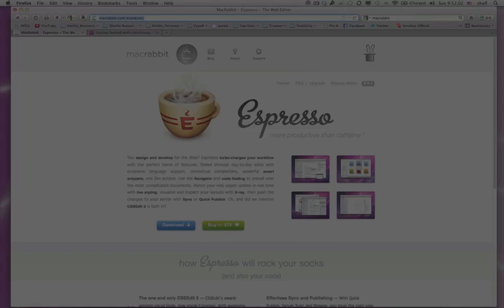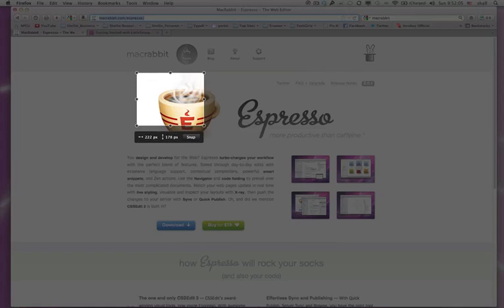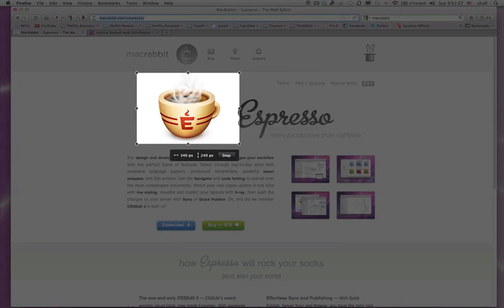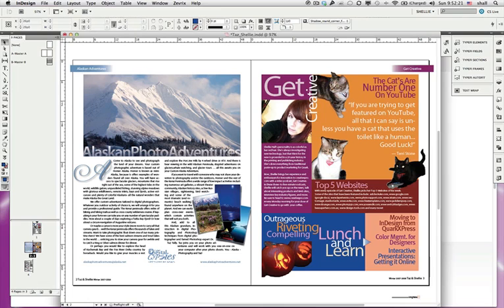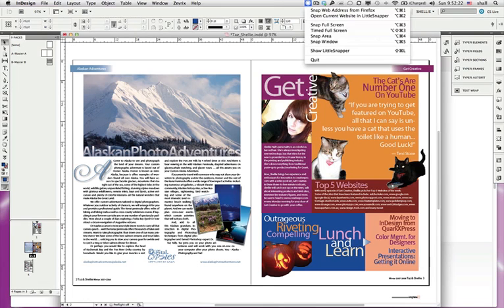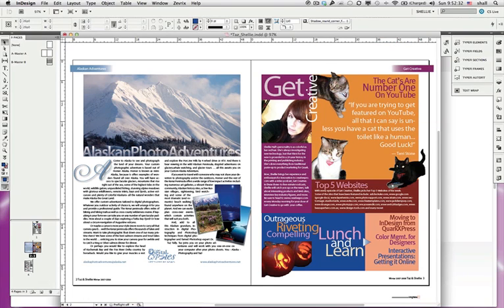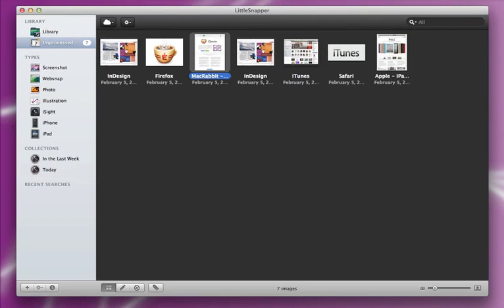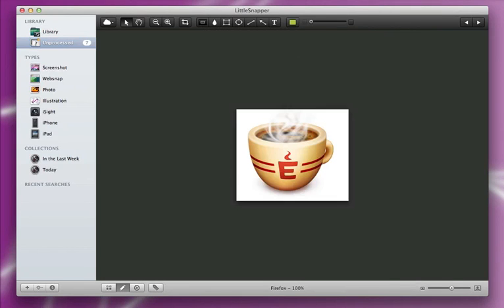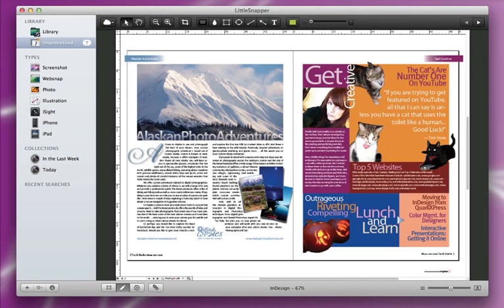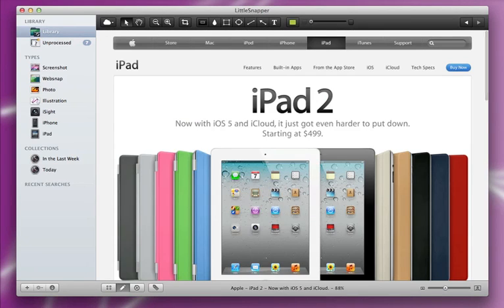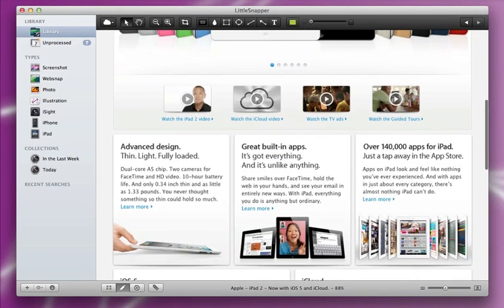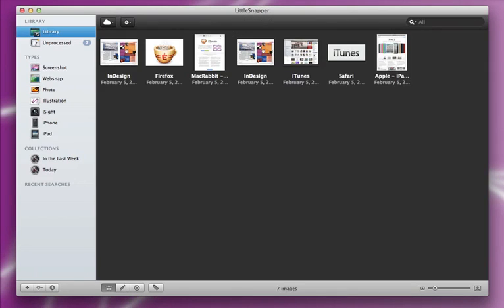LittleSnapper by RealMac Software. With LittleSnapper, it's easy to create screen captures on your Mac, from entire webpages, including the parts that are out of view in a browser window, to specific windows on your Mac. LittleSnapper can handle it. LittleSnapper also includes powerful tools to enhance your screenshots, including call-outs, highlights, blur, crop, and more.